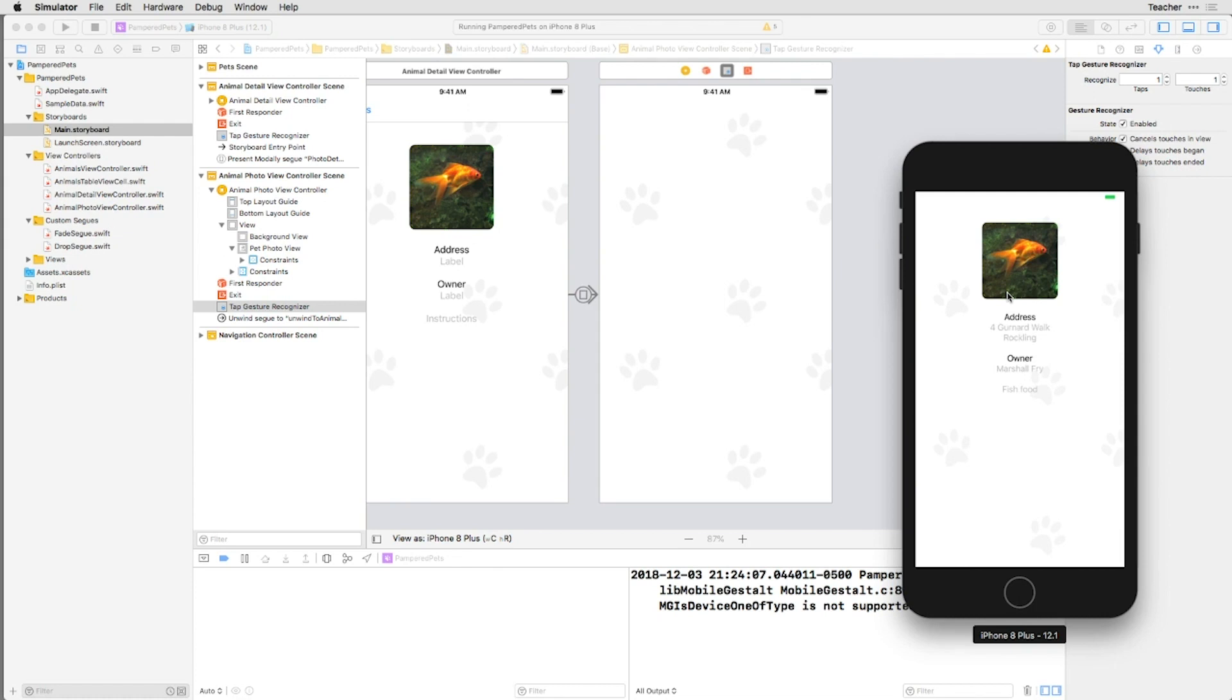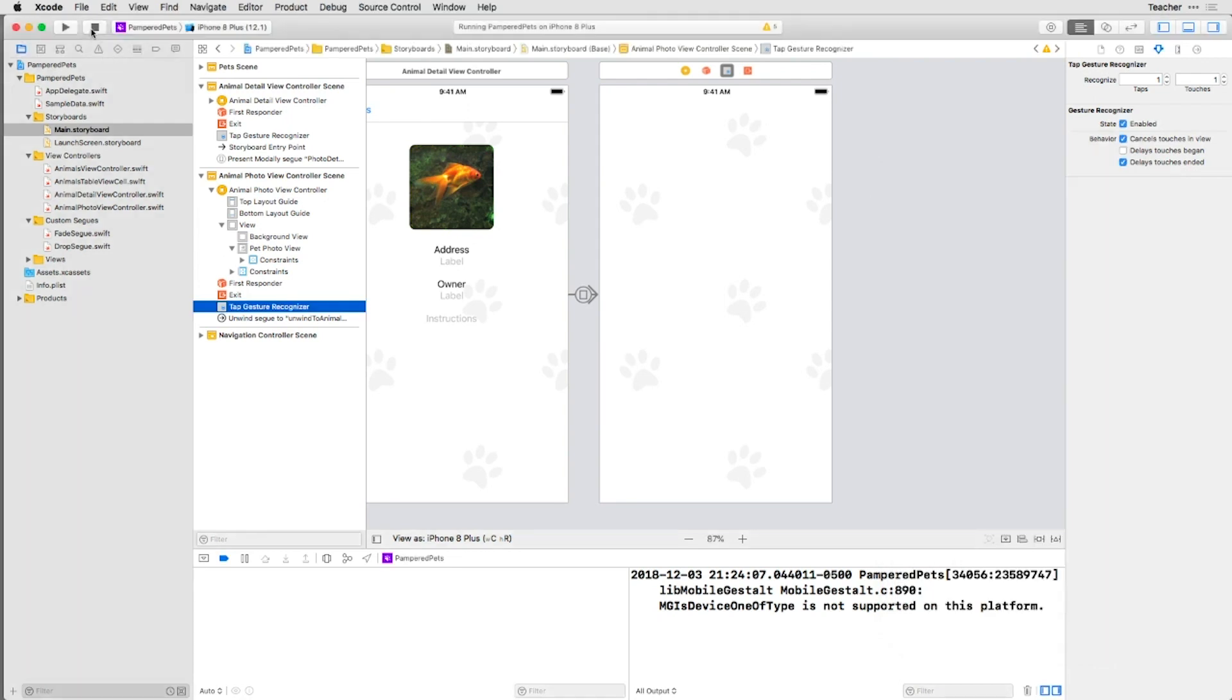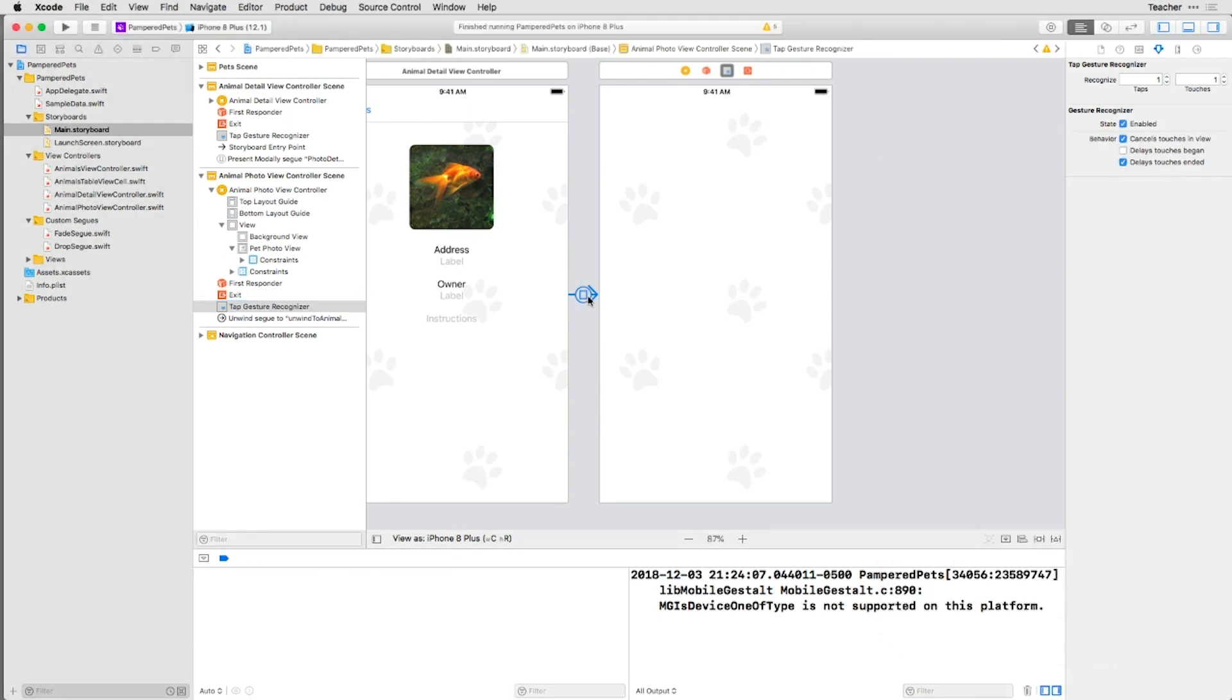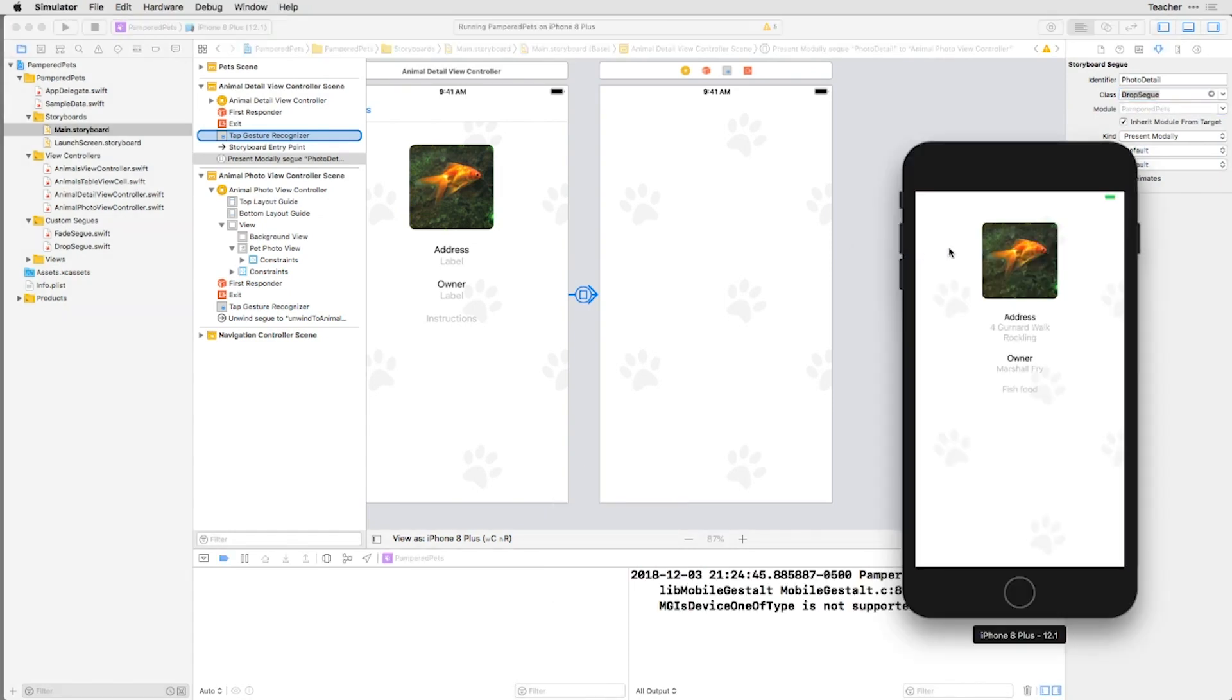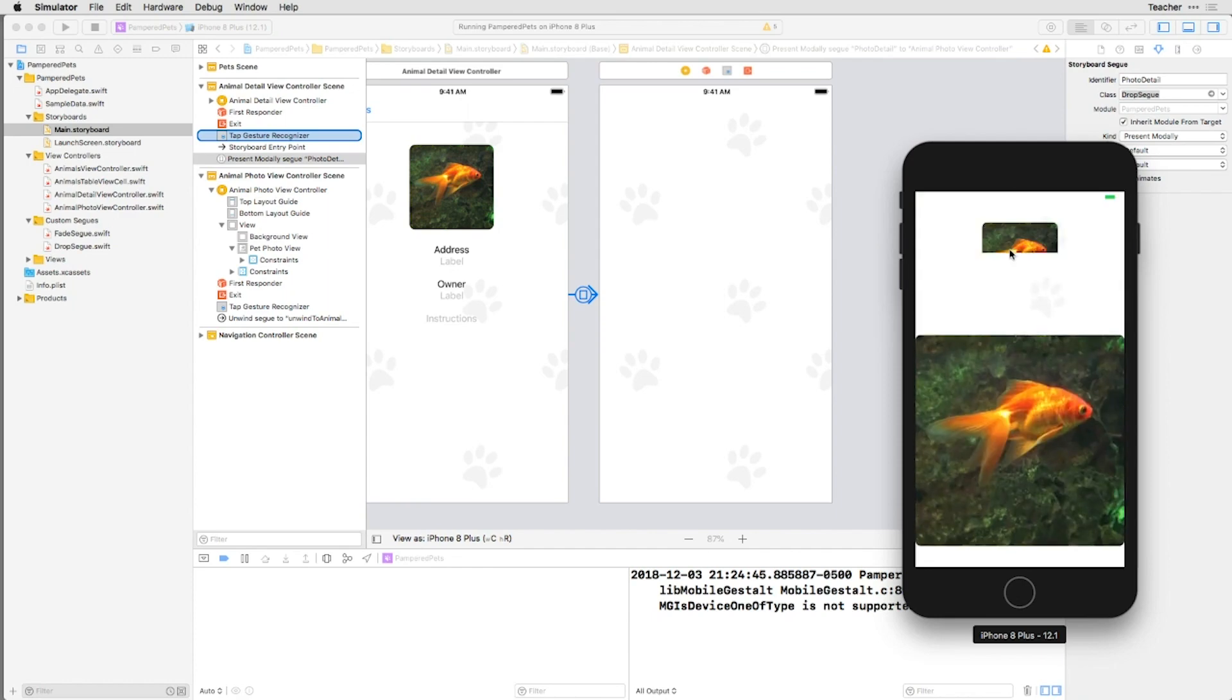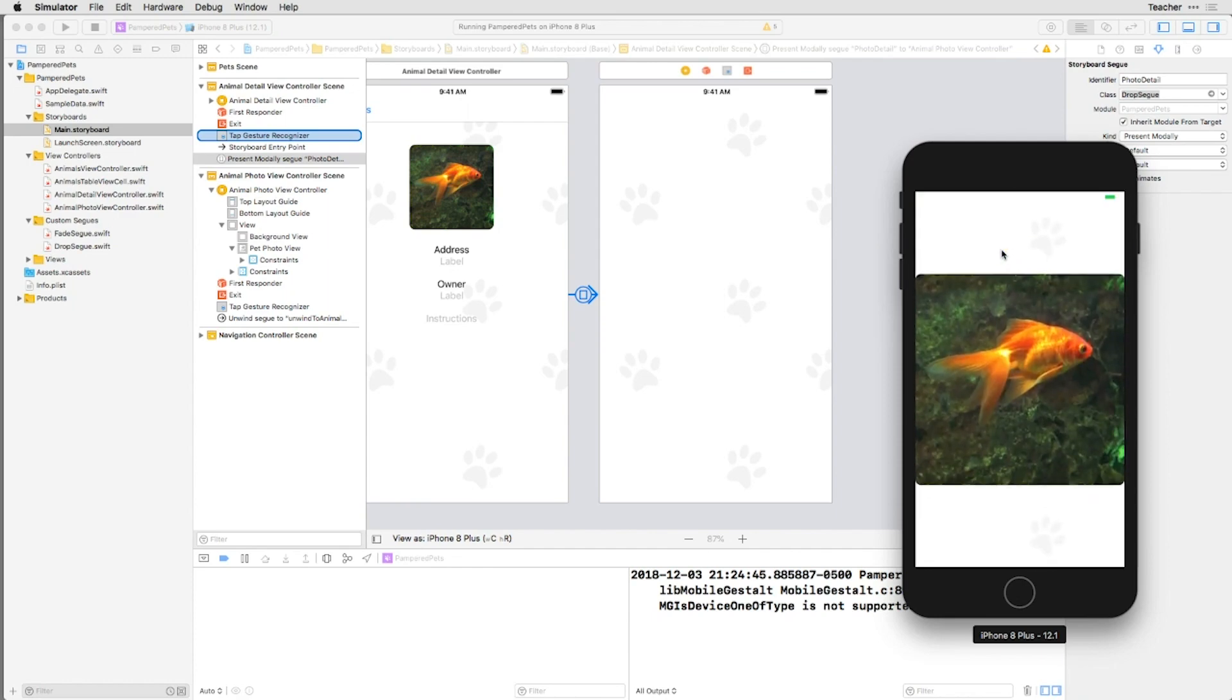Finally, let's look at how easy it is to change Segway types. Go back and select the Segway again, and in the Attributes Inspector, change the type to Drop Seg, and rerun the app. See how the Segway has changed?